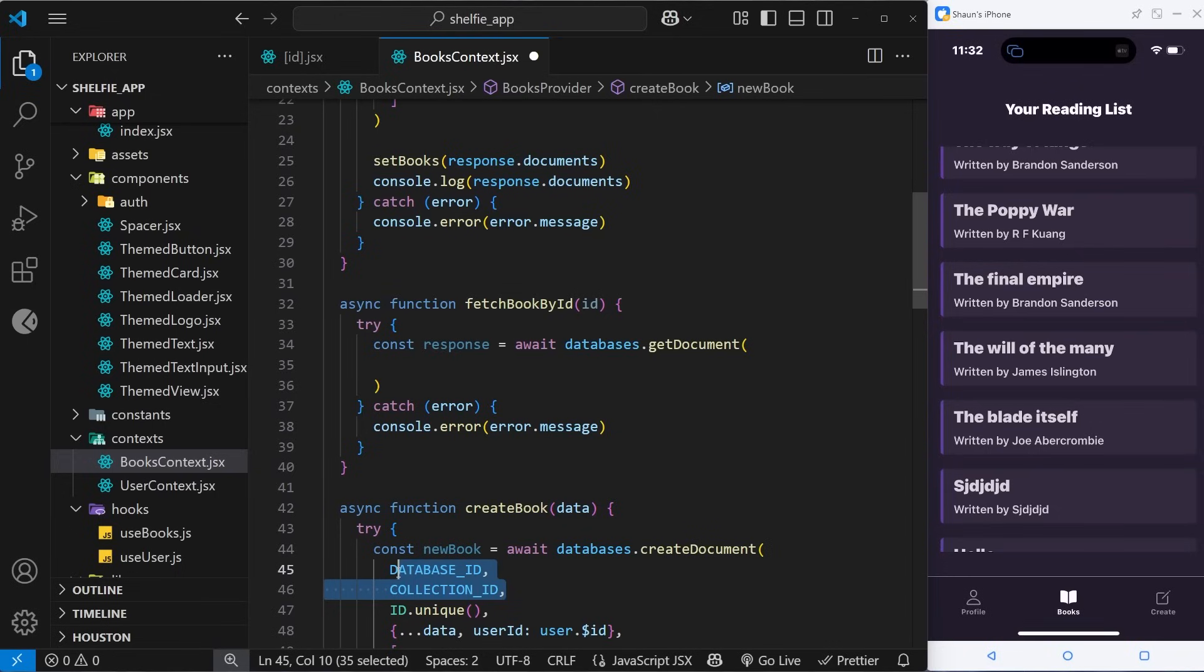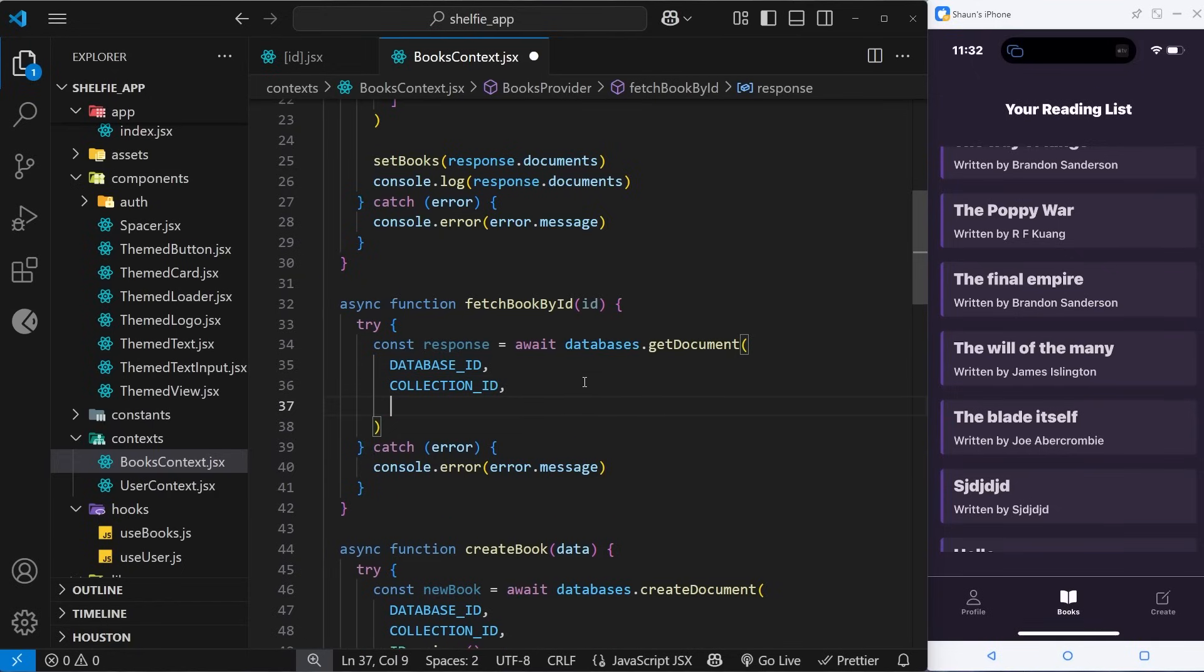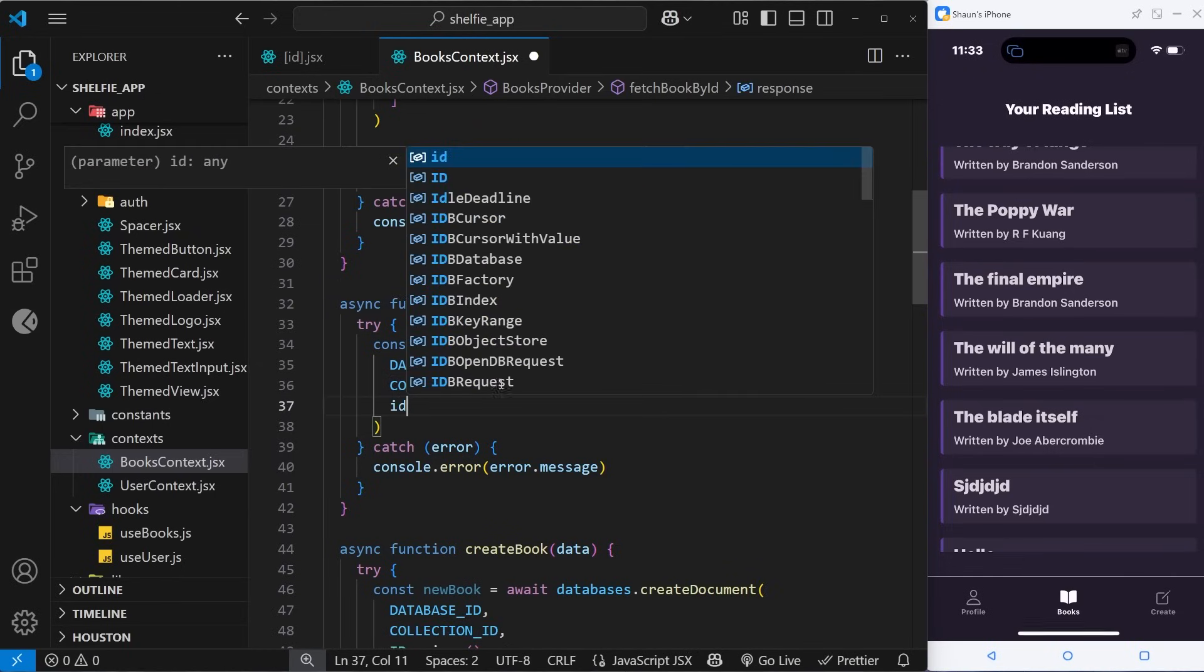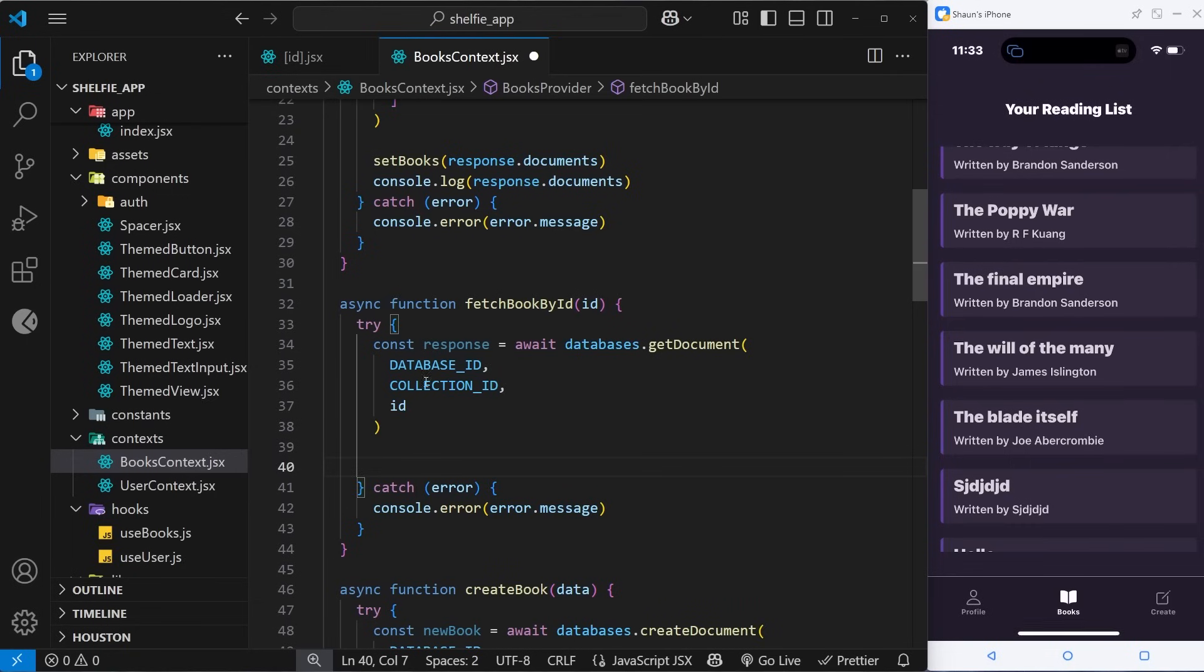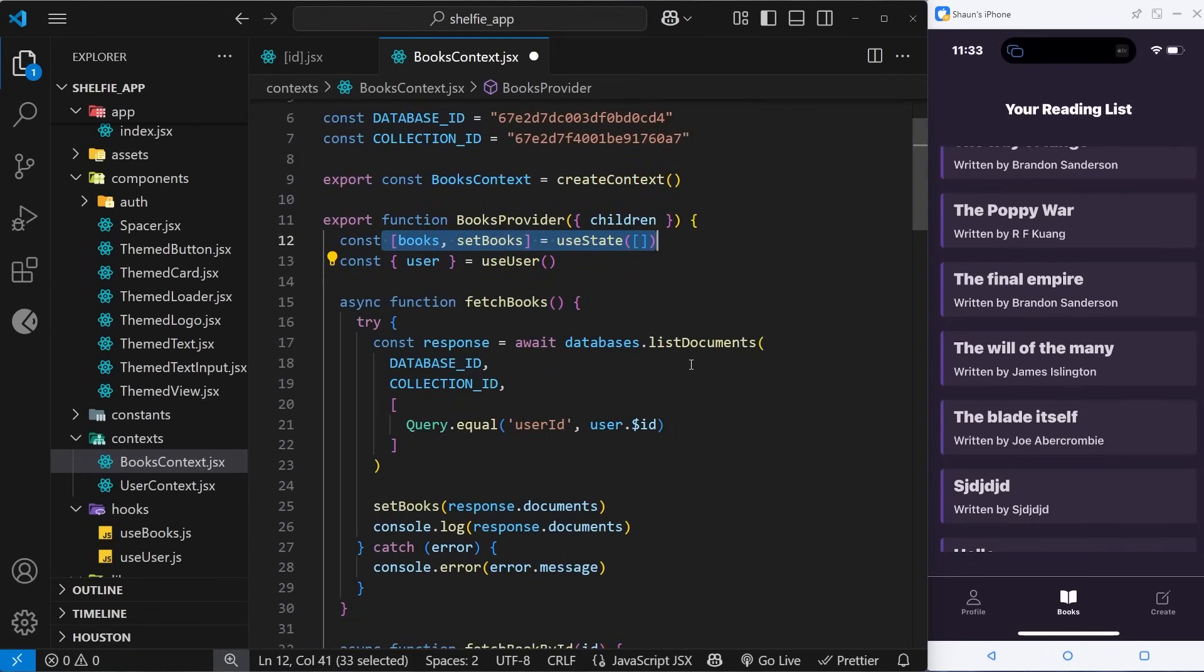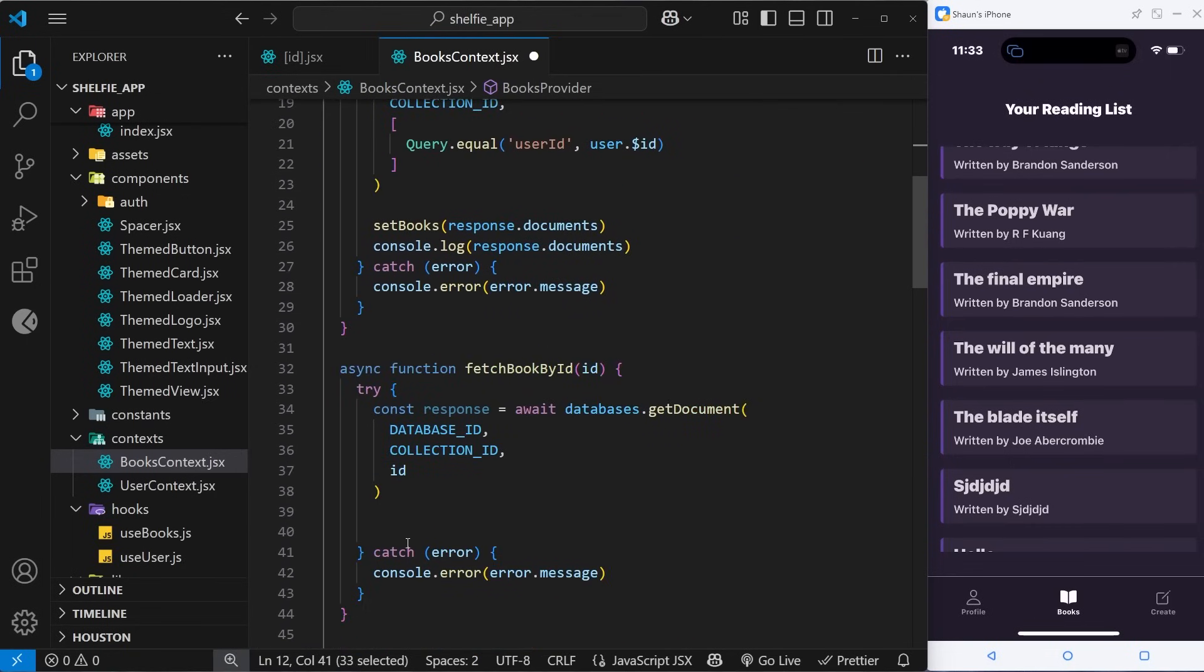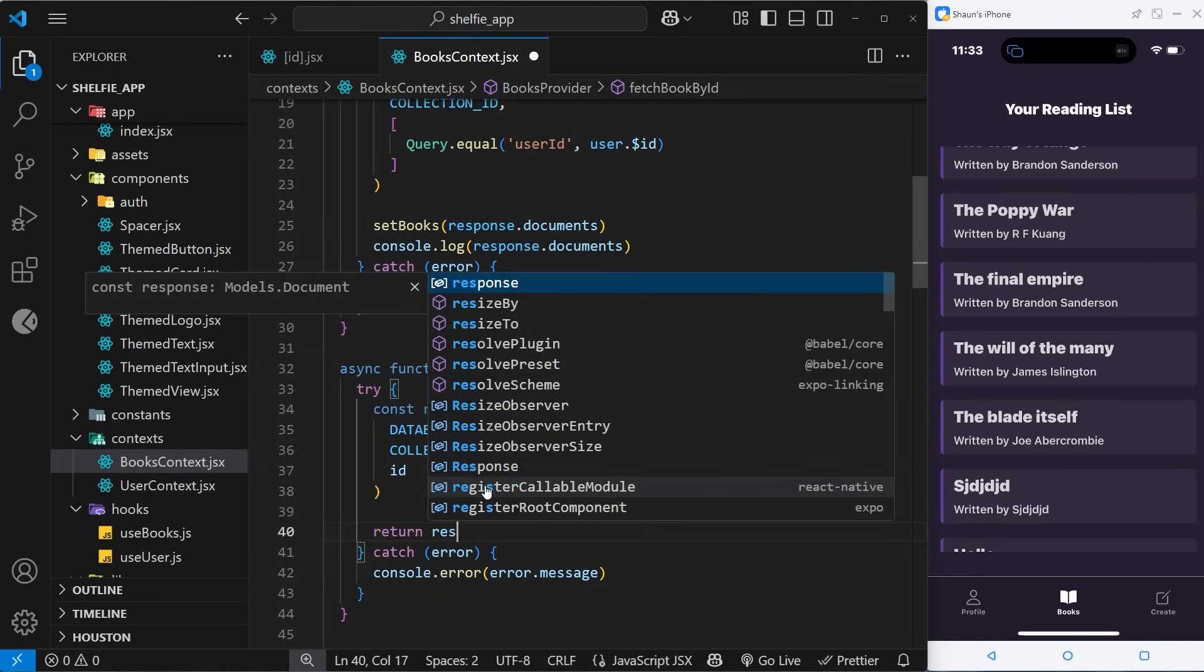Inside here we still need to pass in the database id and the collection id like we do down here. That tells us that we want to go into this collection to grab a document, and then we need to pass in the id of the book that we want to fetch, which remember we have access to right here because we pass it in as an argument. Down here we're not going to update any state because this is a full list of books - we don't want to update it with a single book. Instead, we're going to return the response, which will be that book record.